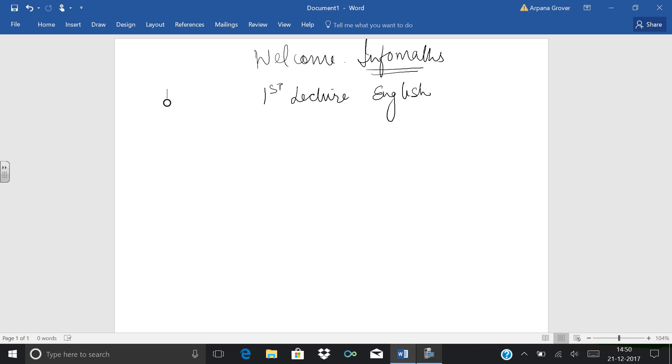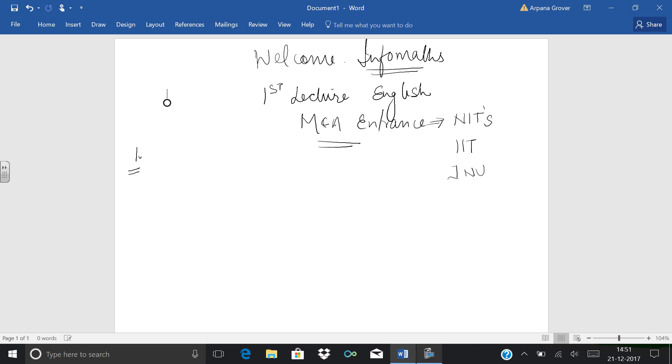If we categorize how many chapters are there in English, when we are targeting MCA entrance, one thing comes to mind: NITs, which is a dream university for all students, IITs, JNU, Delhi University, Punjabi University Chandigarh, Pune University main campus Maharashtra, and various other state level and common universities of India.